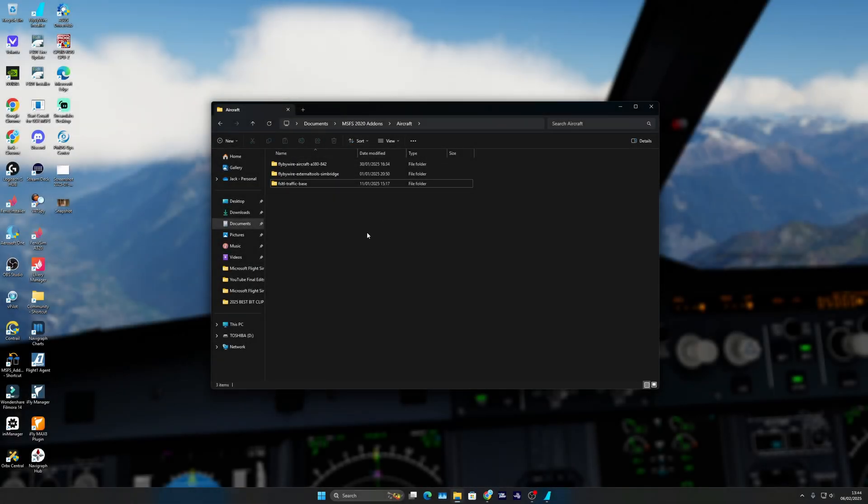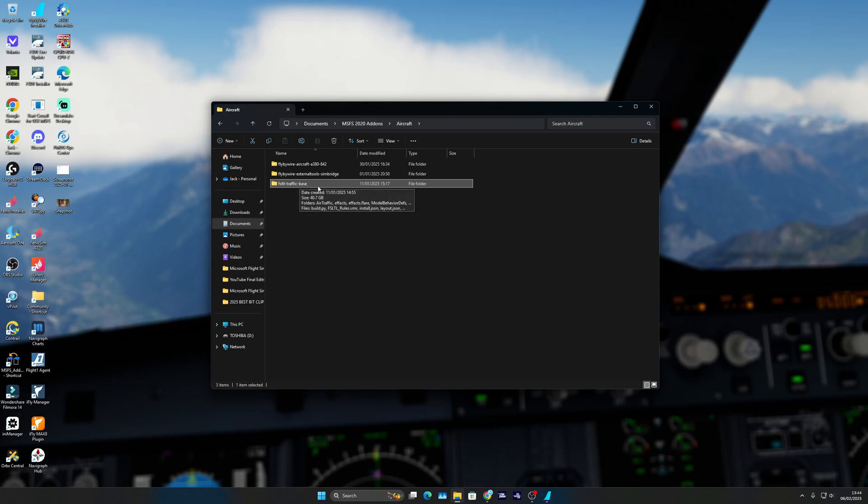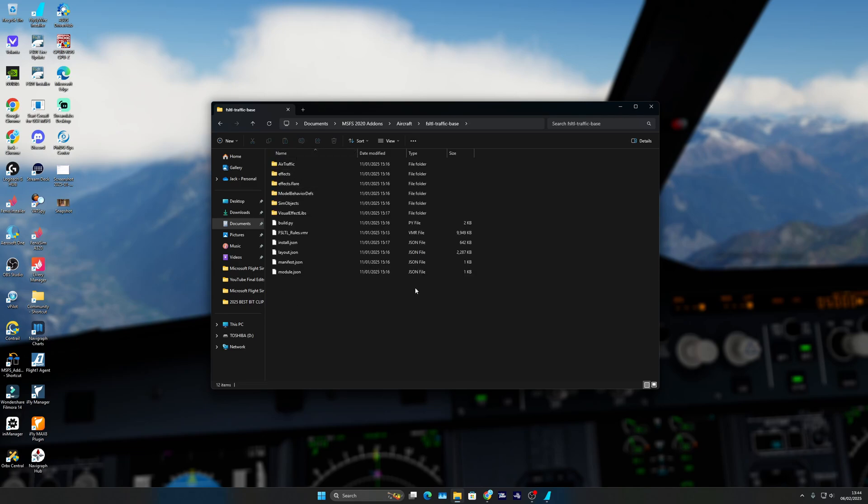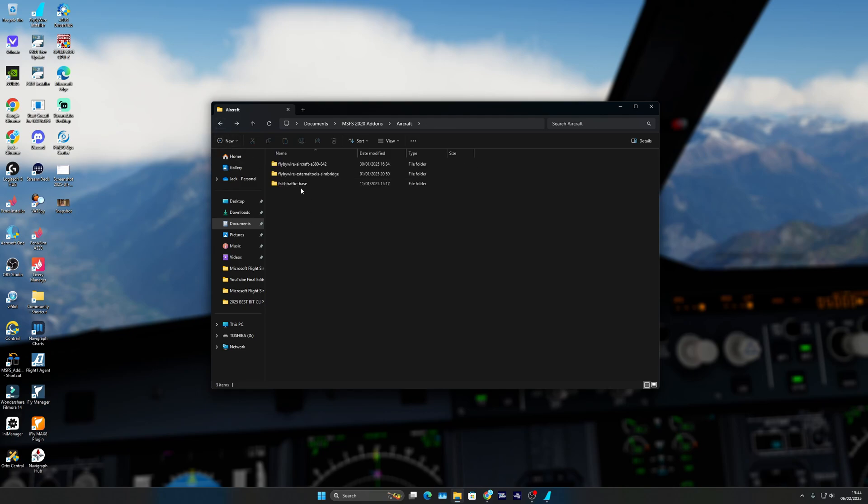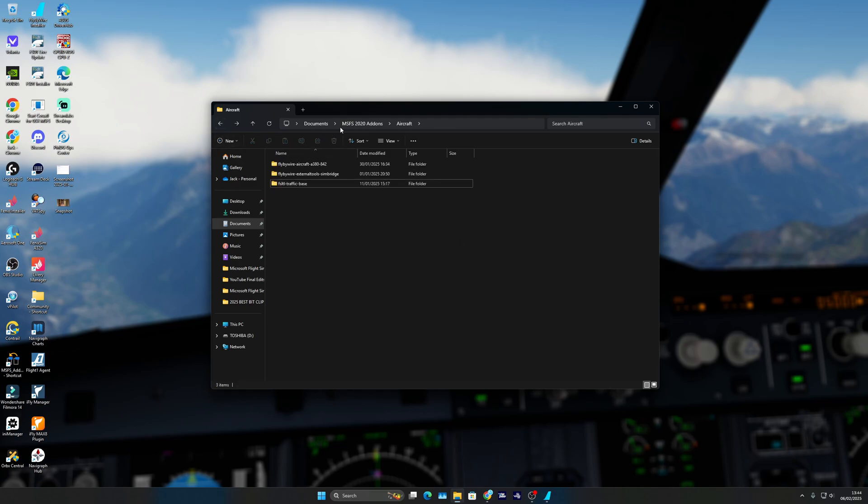You'll have this folder in your community folder called FS LTL Traffic Base. Now in here, this is all your model matching, everything for that sim. If you want this in MSFS 2024, the way I did it, which was quite simple, I just literally copied it.